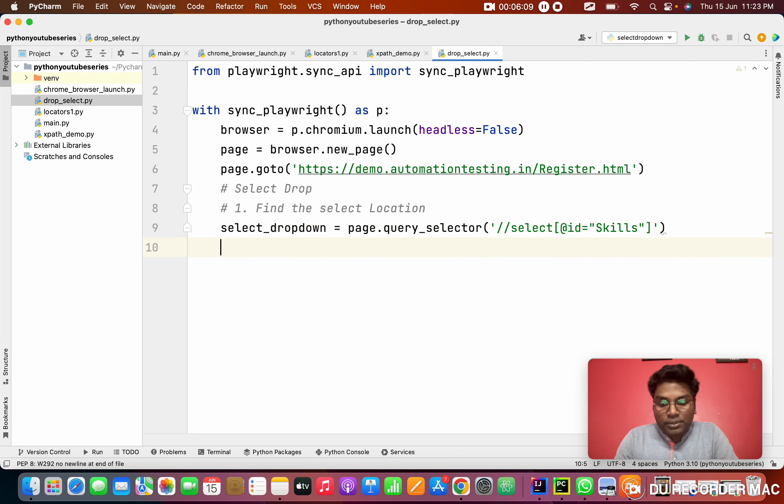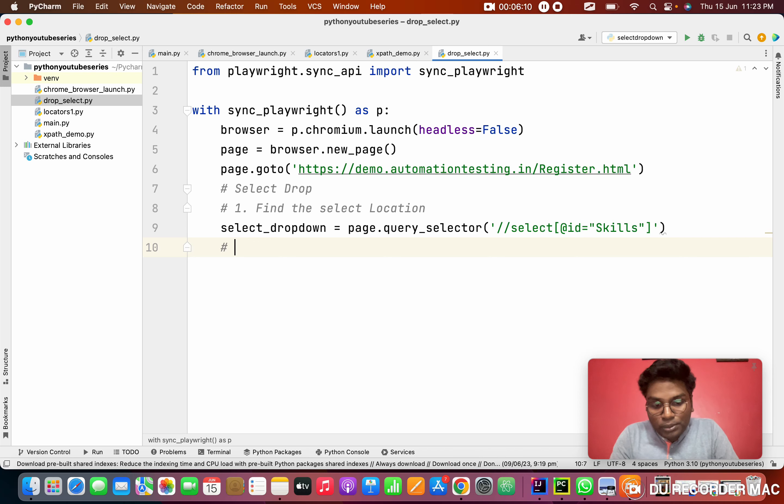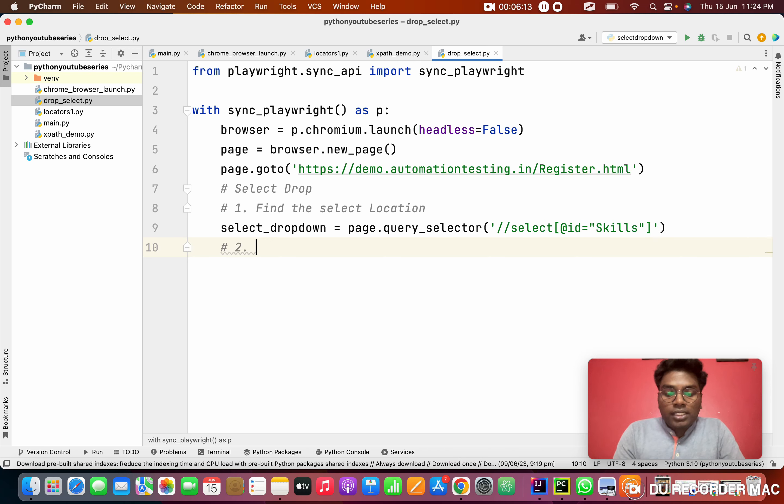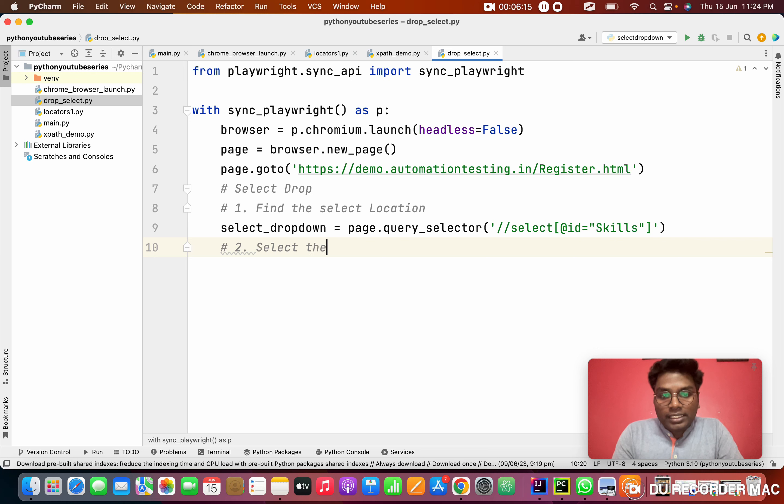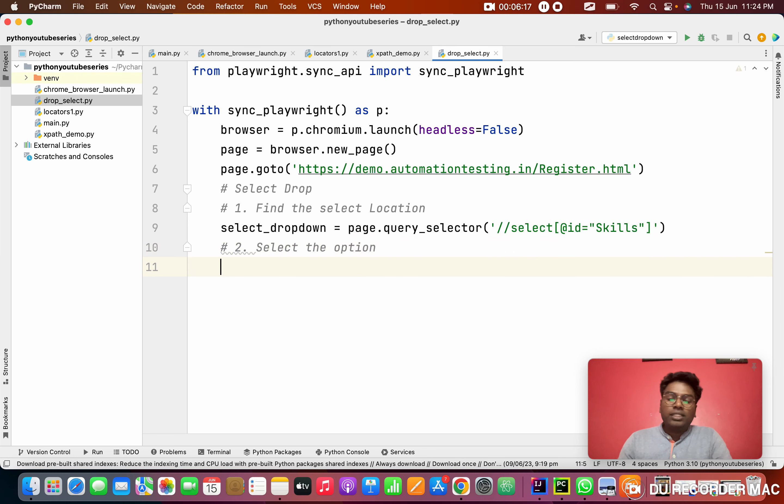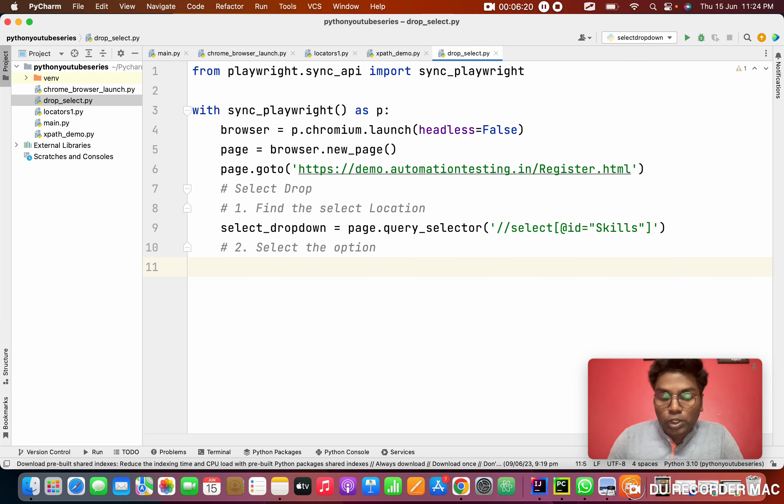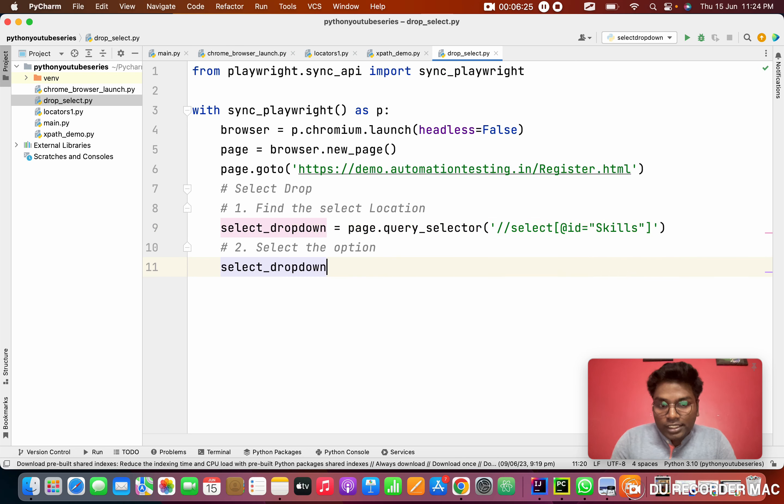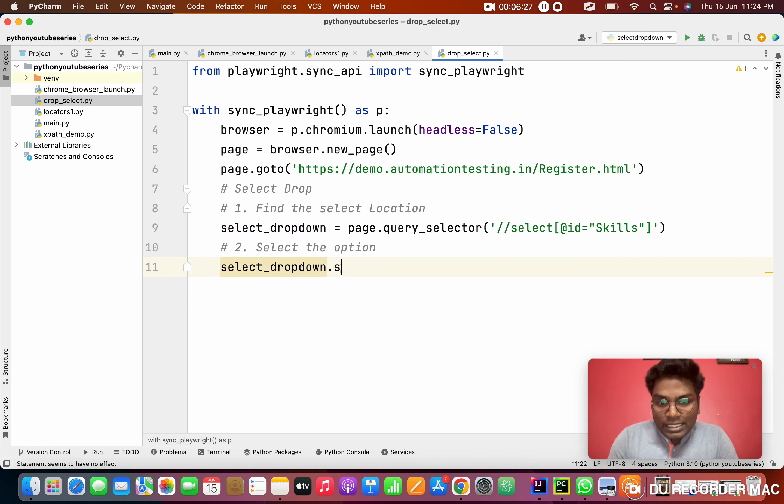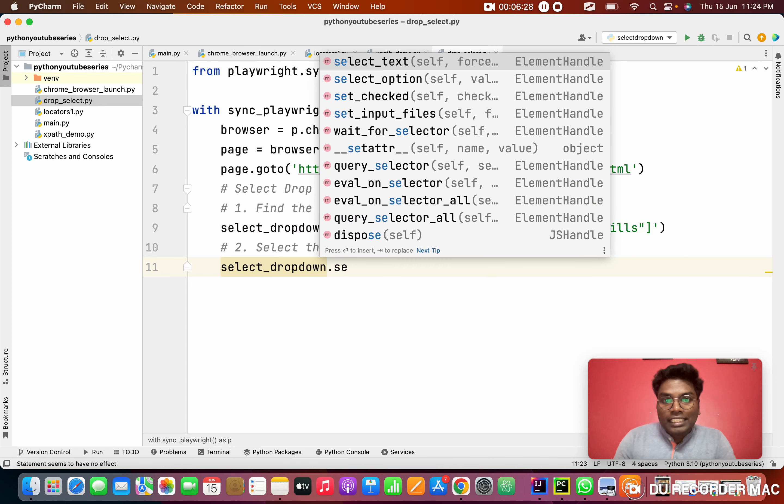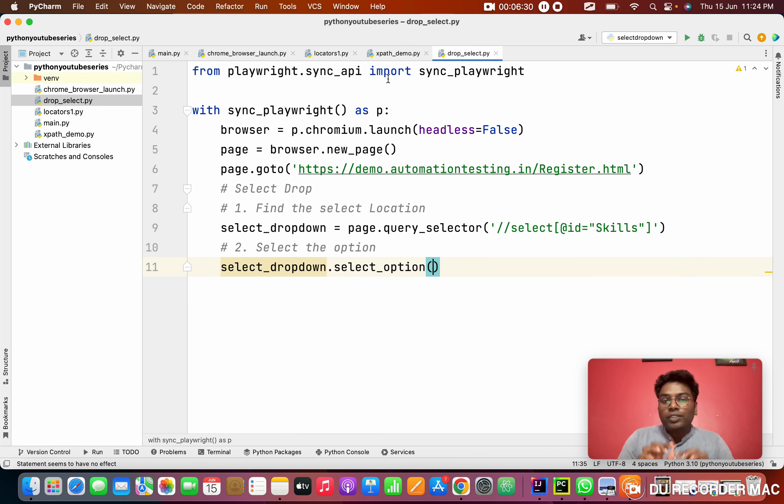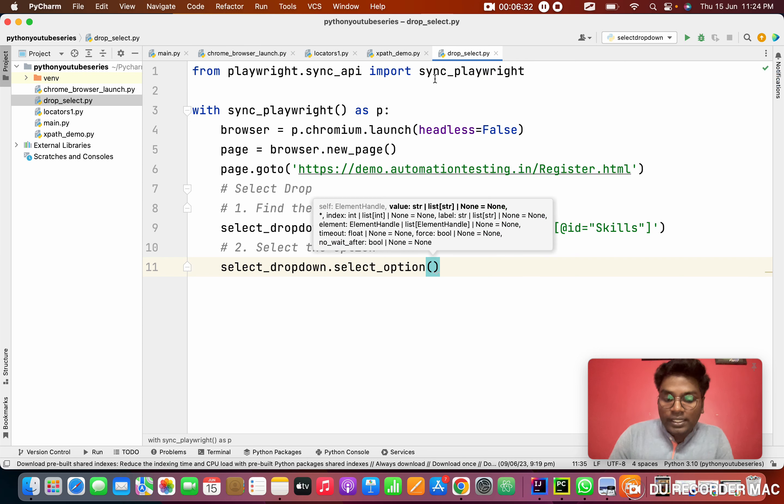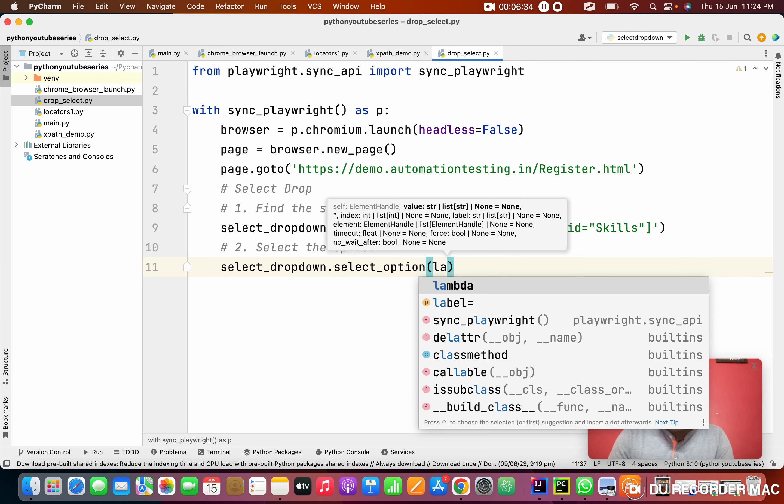Next step, step two: select the option. Right now we have a list of options. I need to select one. How to select it? See this. This is the dropdown variable dot select_option. We need to use select_option. In this, I'm going to use a label. What is the use of label?